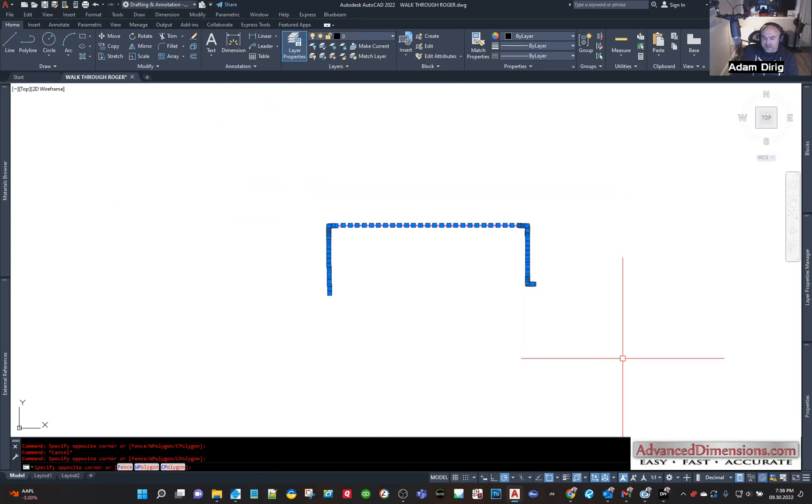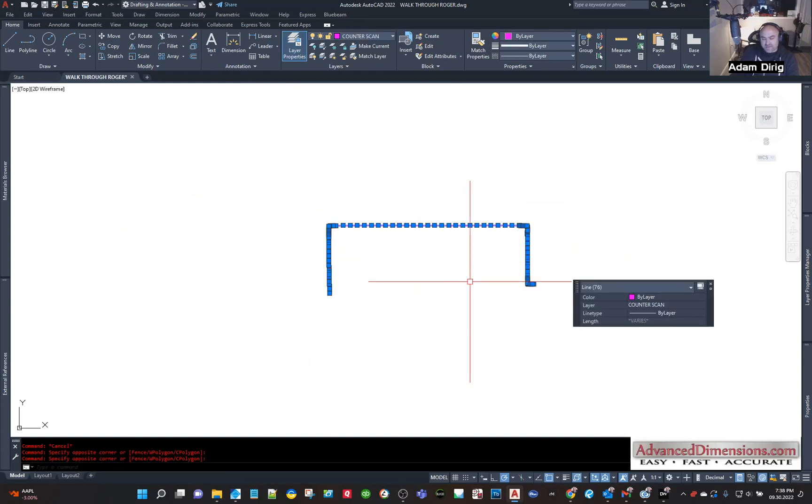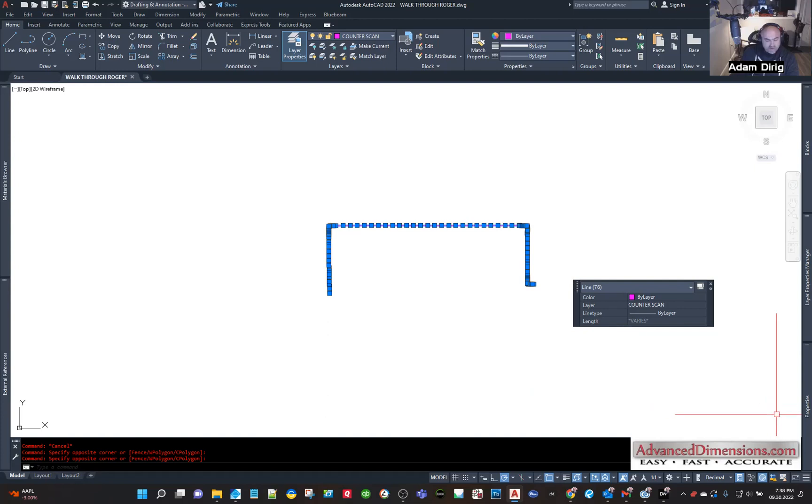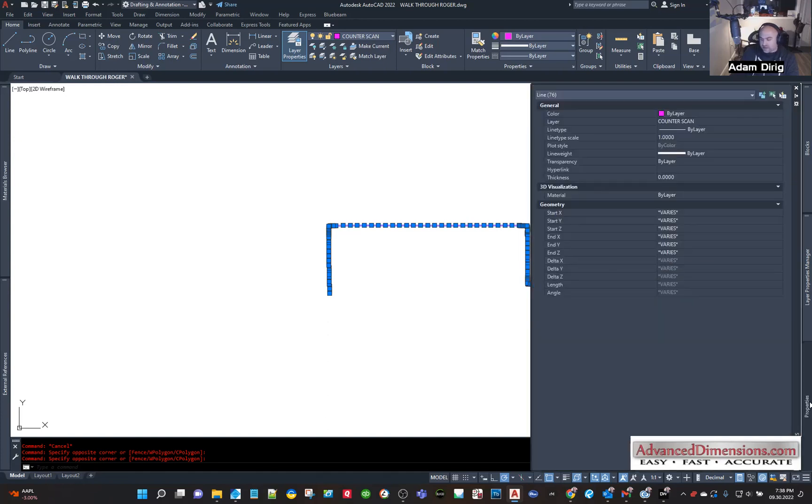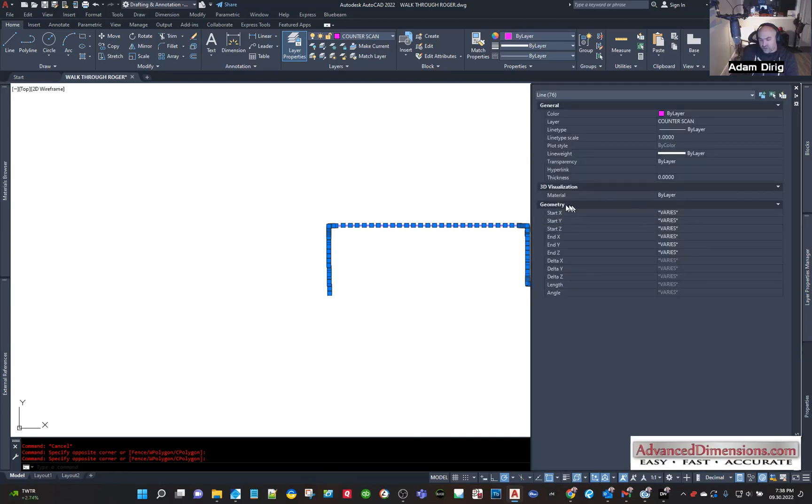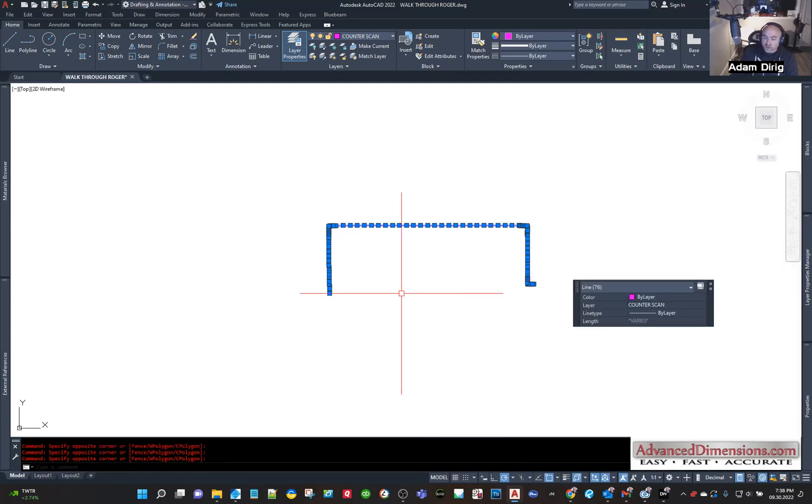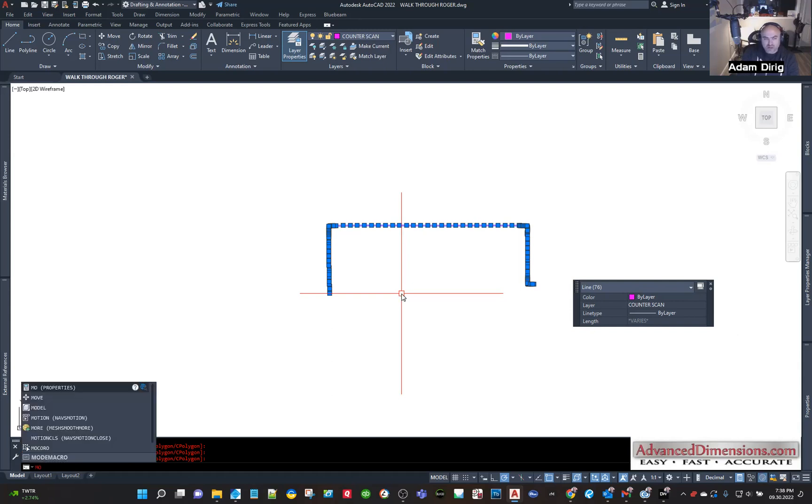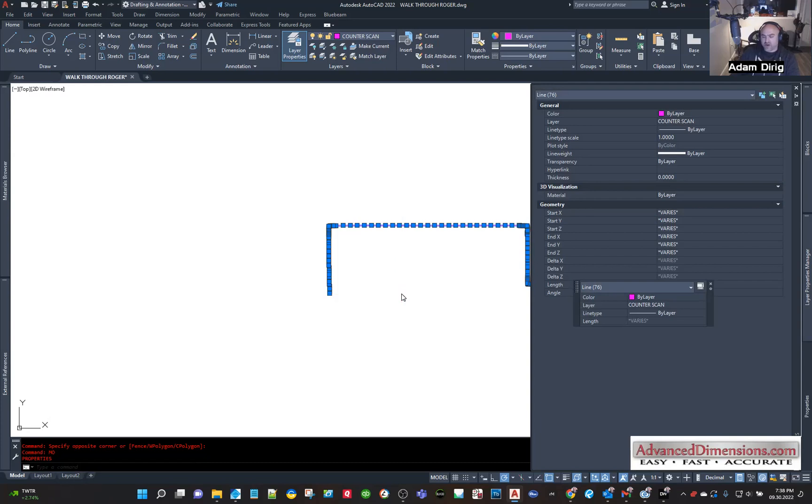...is to grab everything. If you have a properties tool palette open, you can just hover over the properties and it'll show you everything for geometry. Or if you don't have the properties tool palette open, you can just type in M-O and then hit enter, and it'll open up the properties dialog box.